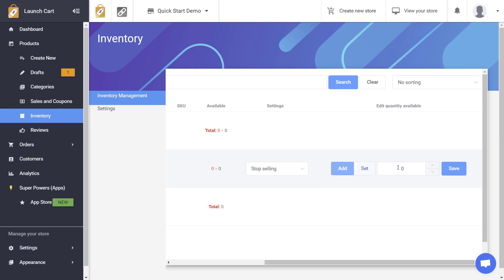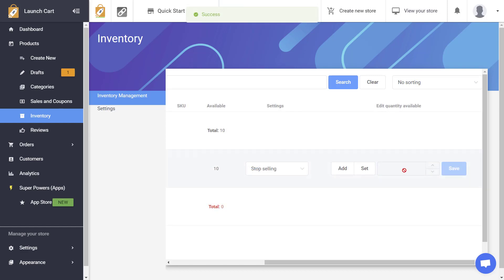So for this example I'm going to add inventory and I'm going to go ahead and add 10 available inventory for this. Now I'm going to tell the system what should happen when I run out of inventory.